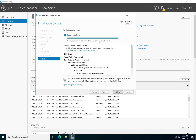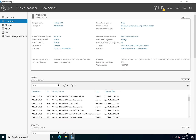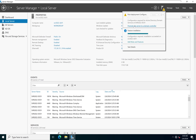Now that installation has succeeded, to promote this server to become a domain controller, we can click right here on 'Promote this server to a domain controller.' If you accidentally closed the wizard, when you look at the notification area you'll see a notification — clicking it still shows you the option to promote the server to a domain controller.